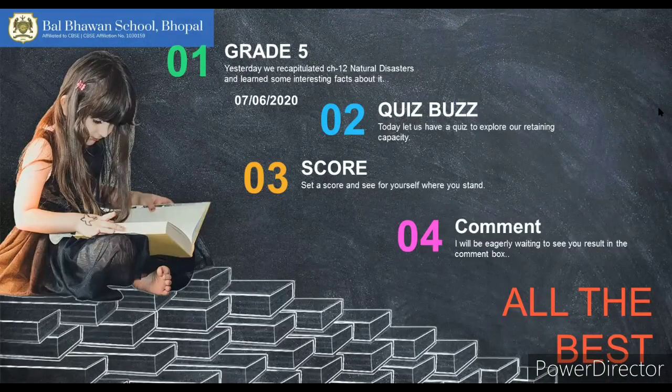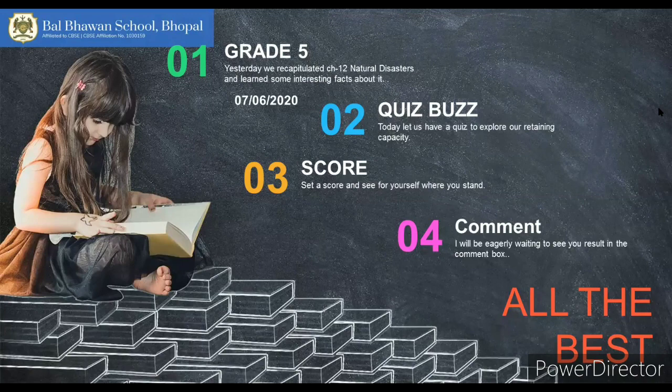Hello students of Grade 5, and welcome back to your classes. Yesterday we recapitulated Chapter 12, that is natural disasters, and we learned so many interesting facts about them. I also hope you went through the previous video that was shared for the same. And as I promised, today we will be having a quiz — are you all excited for it?